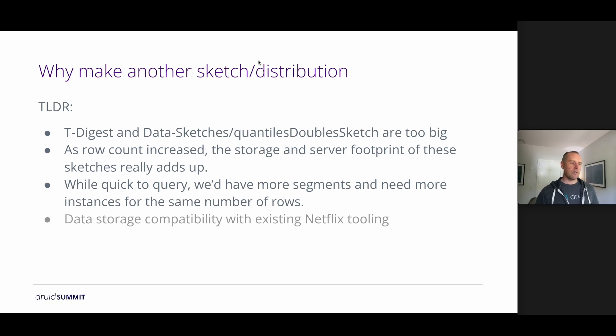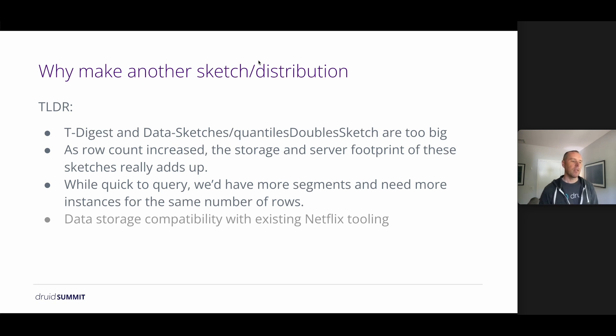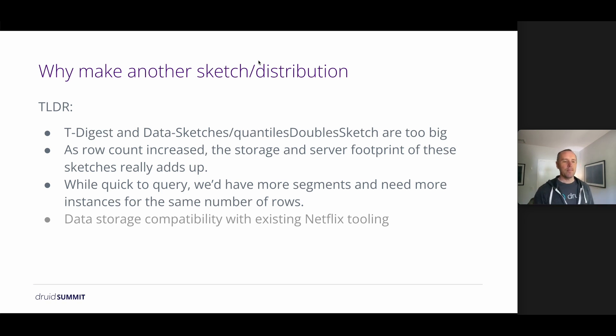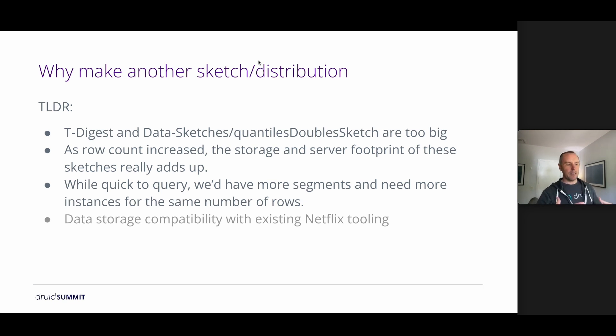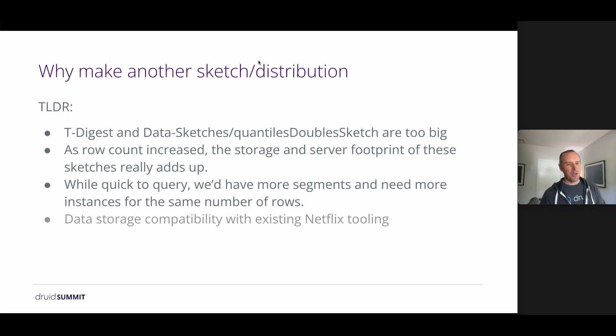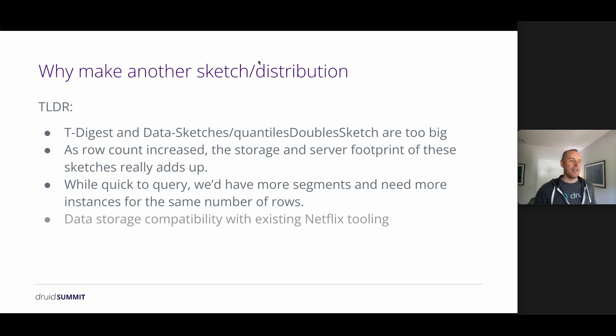So as the row count increases, that storage count and the server footprint really add up quickly. While these implementations are perfectly quick to query, we would end up with either more segments, because we're trying to keep the same number of bytes per segment, potentially. Or if we keep the same number of rows per segment, then the segments are going to be bigger. In either case, we're going to end up with more data to store, and this is going to be at a real cost. So the storage alone may be not a big deal if you're putting it into S3 or something like that. It's relatively cheap. But still, it's a percentage difference.